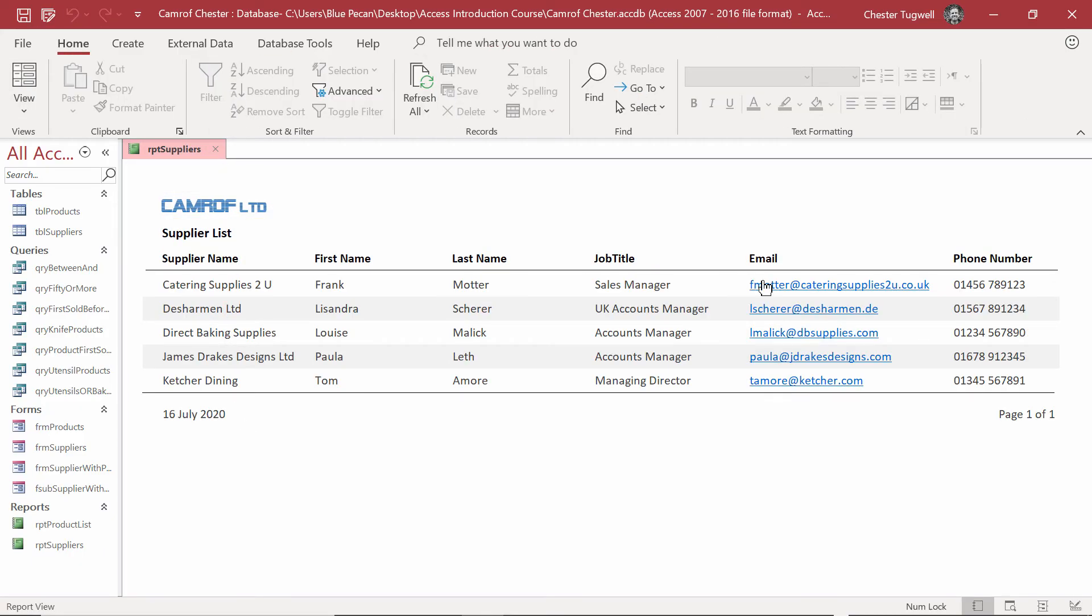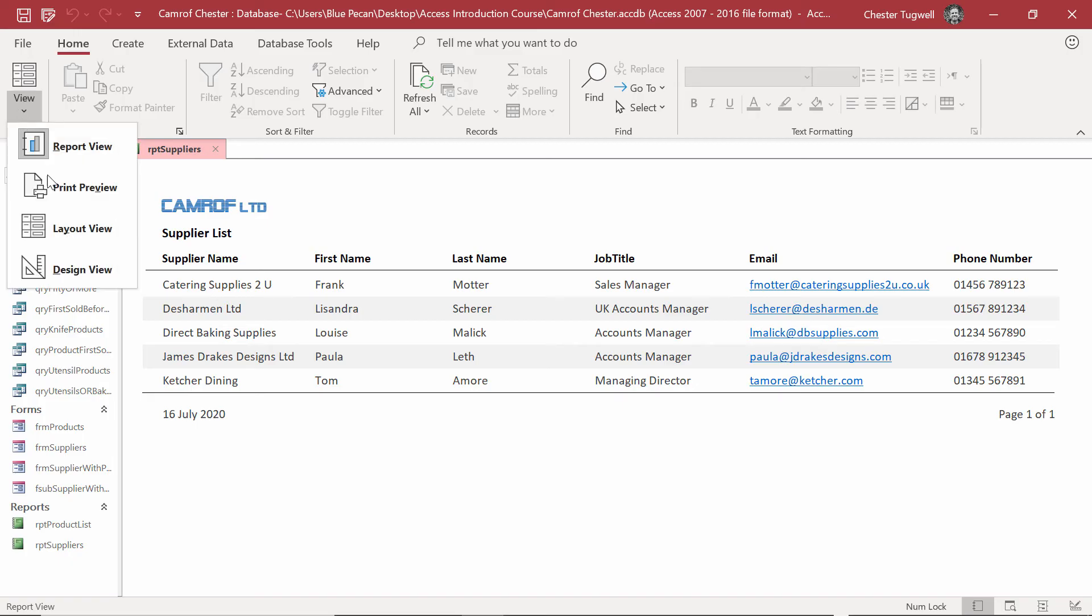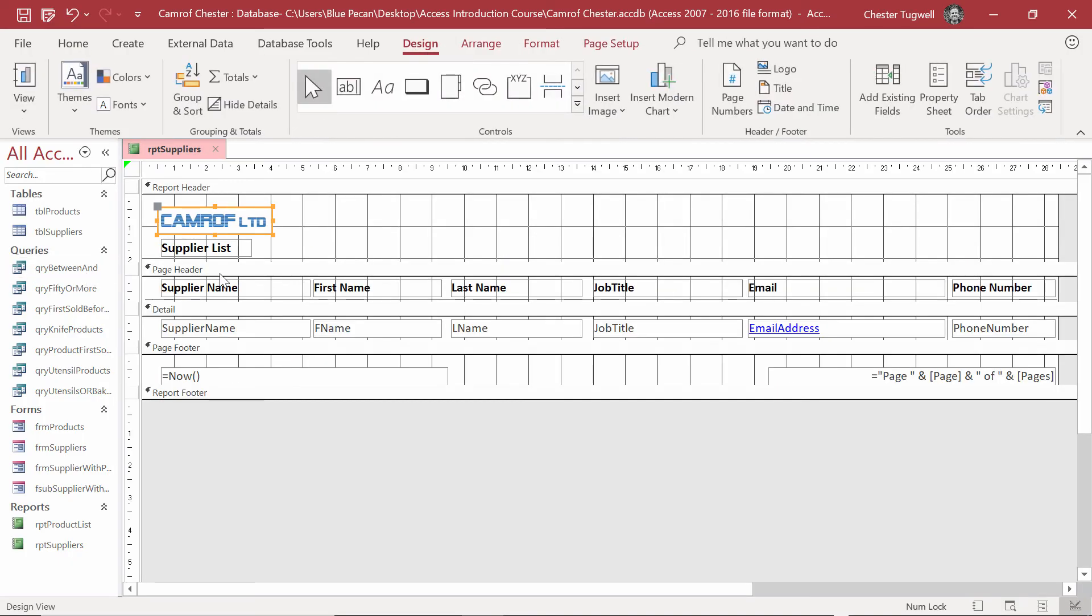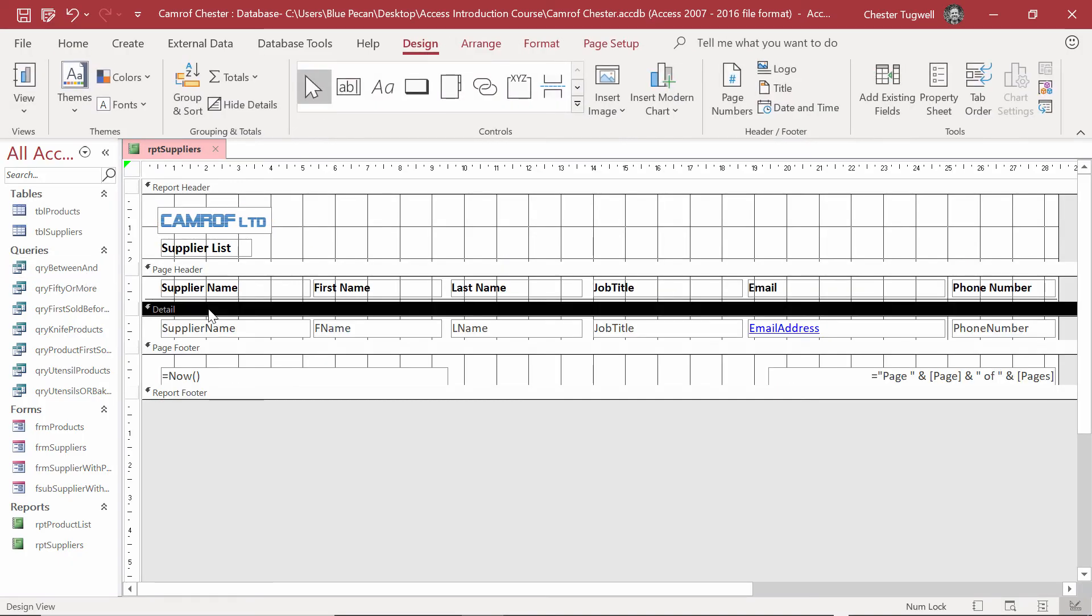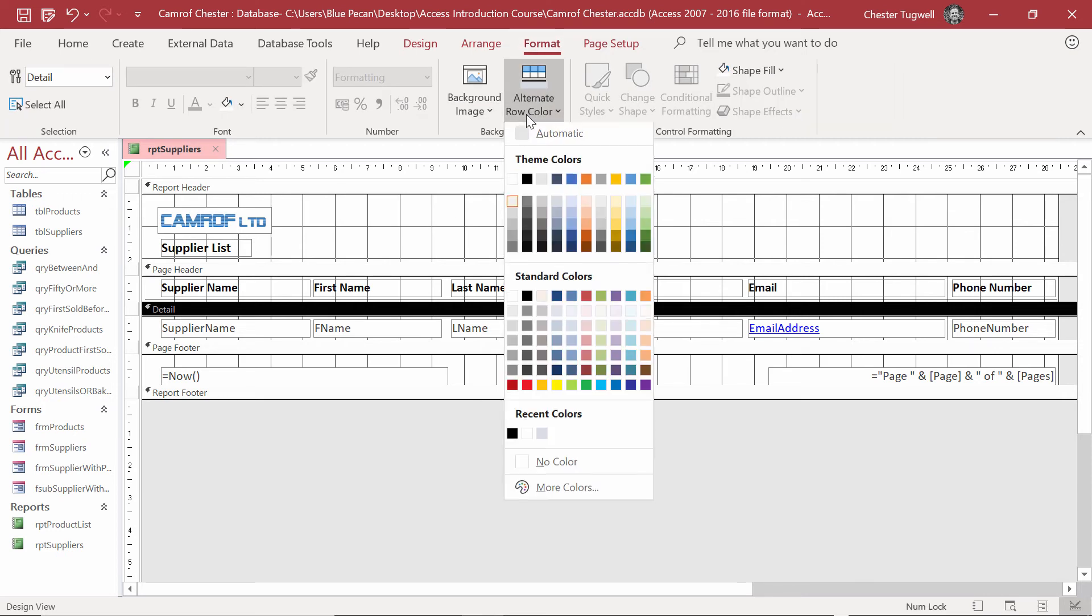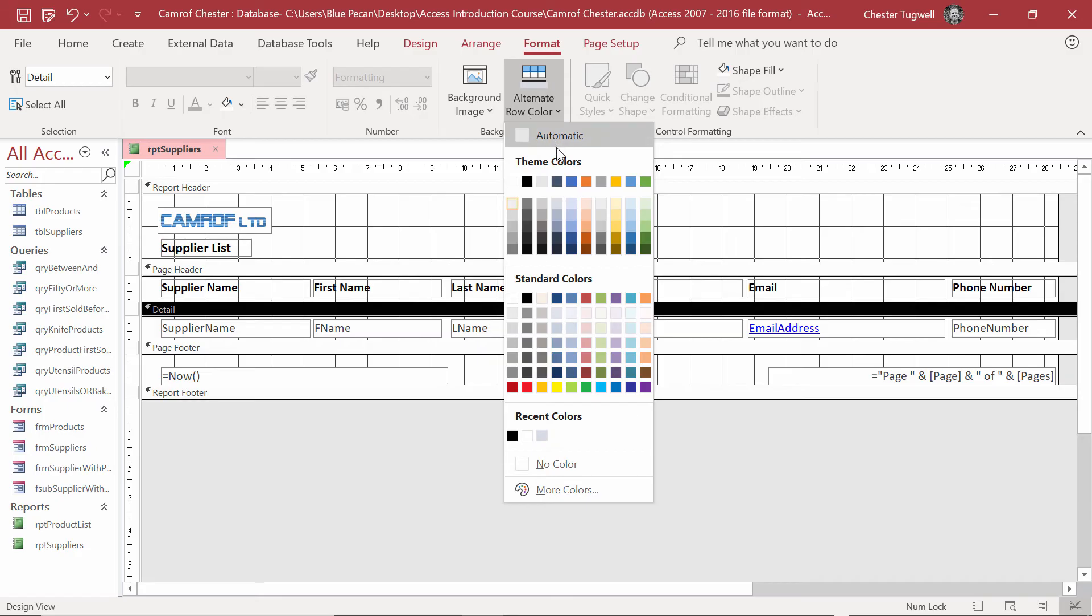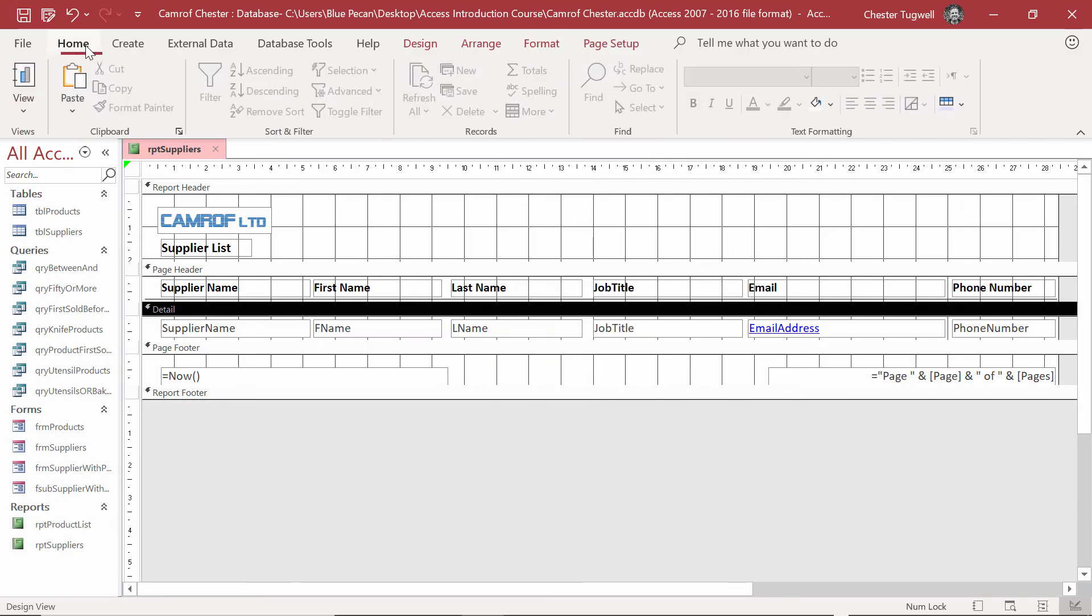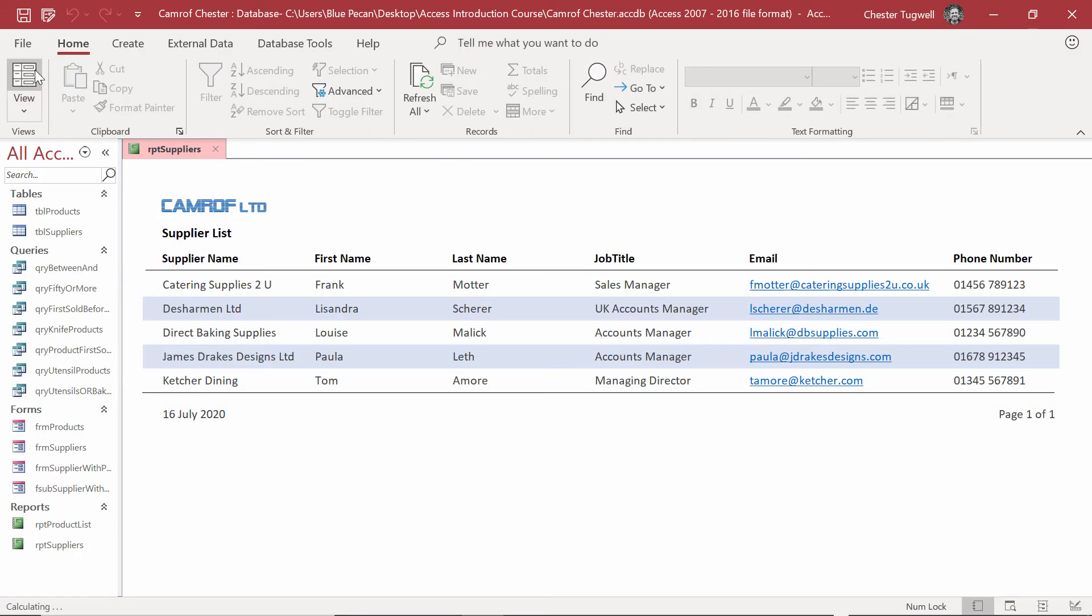One more thing to do, and that's to change the shading on the alternate rows. At the moment it's grey. I want it blue. Back to Design View. Click into the Details section. Select where it says Details there. Format. Alternate row colour. Choose a light blue. And there we have it.